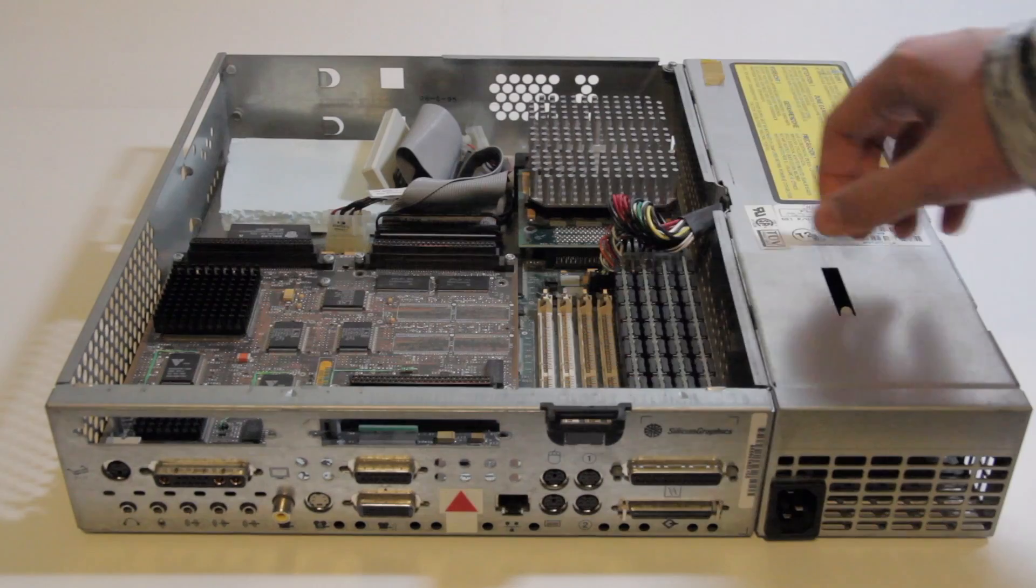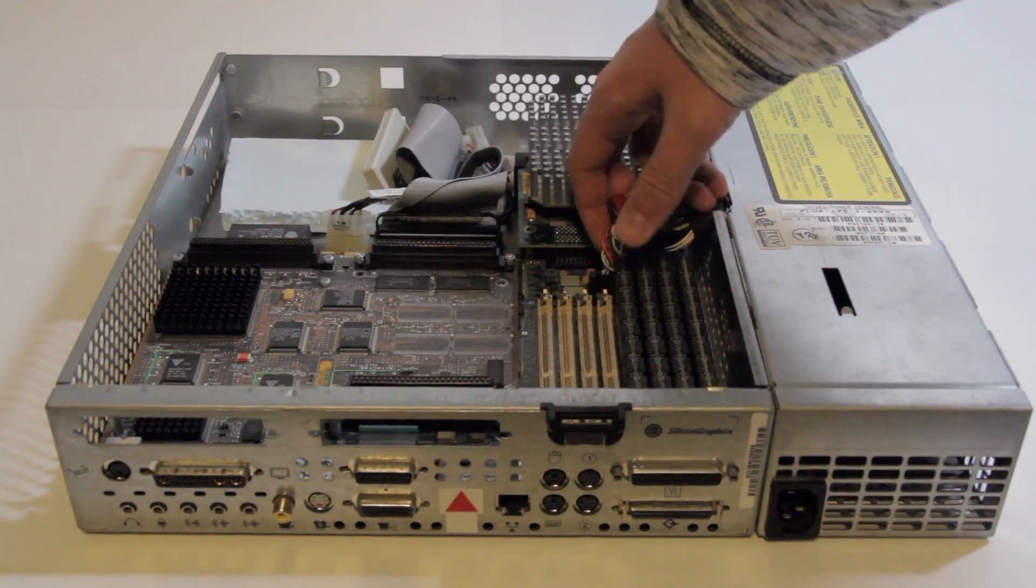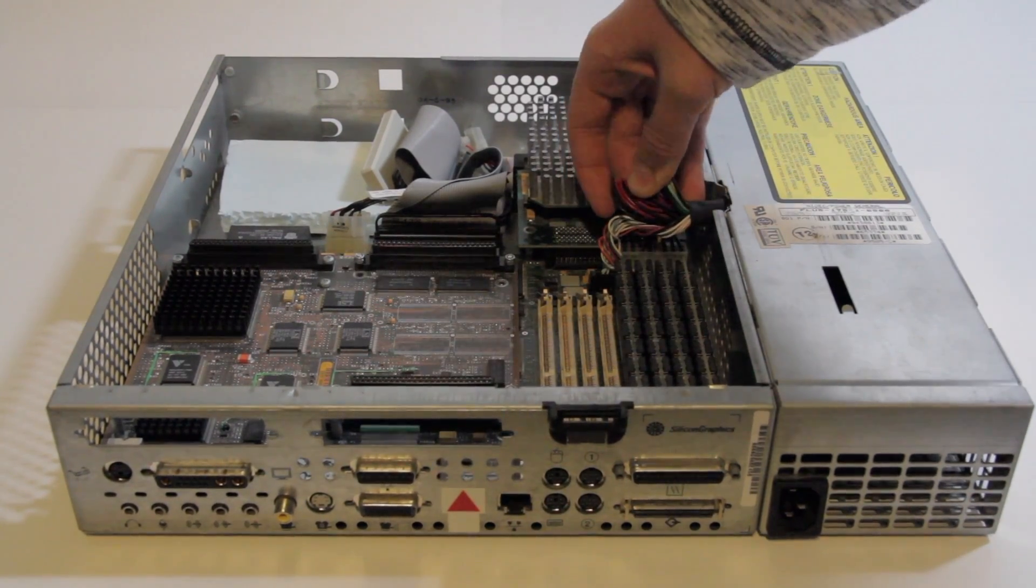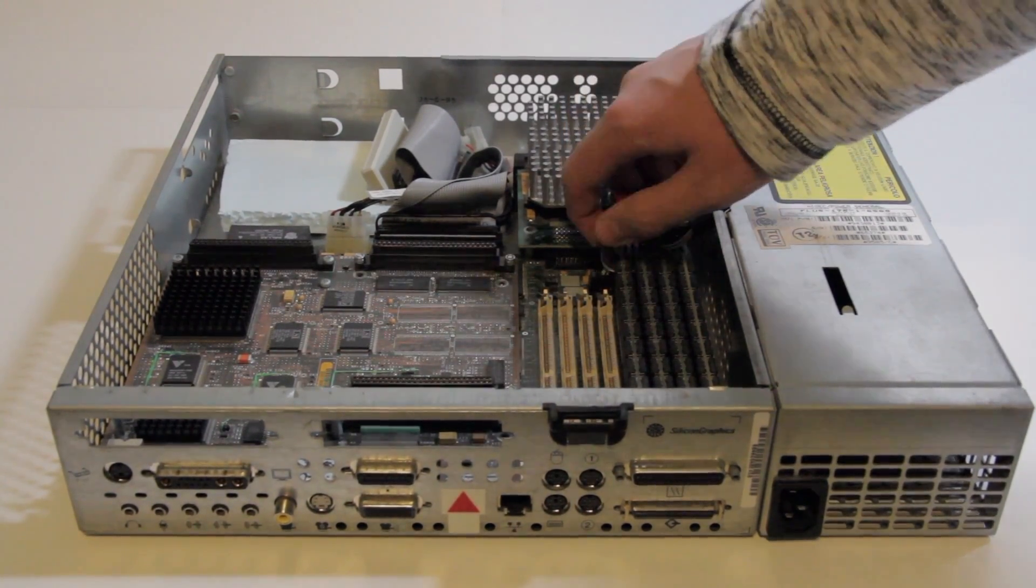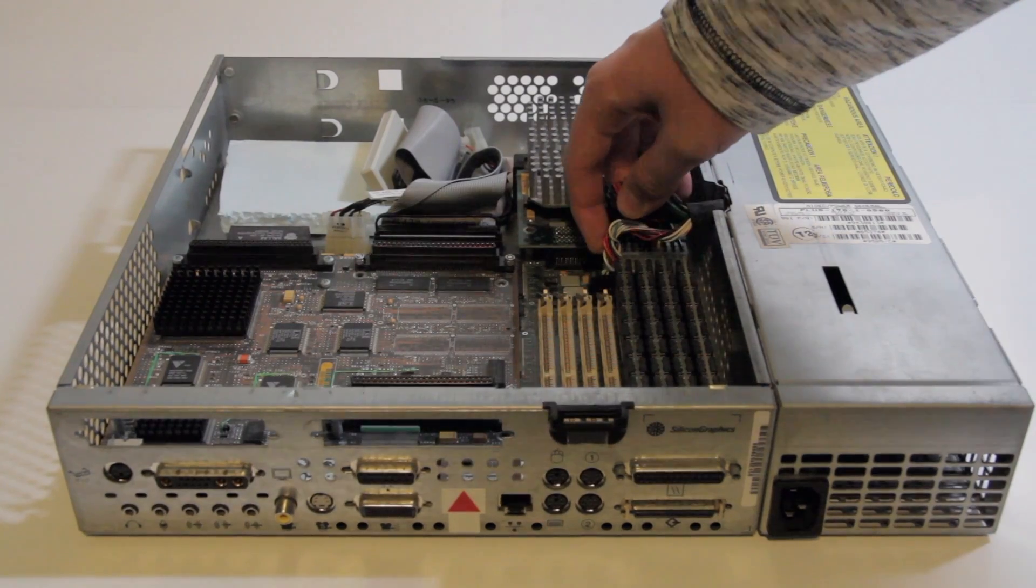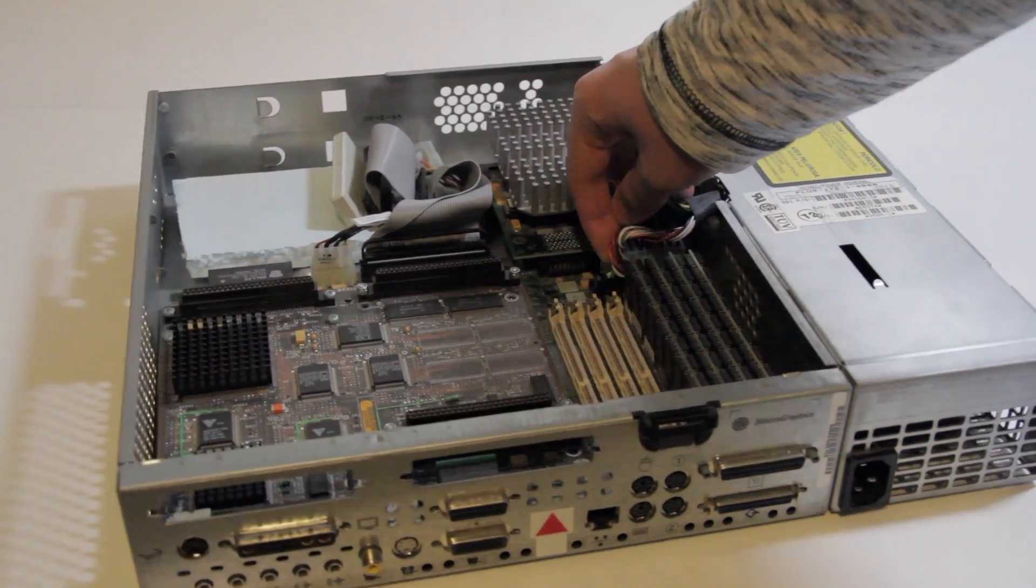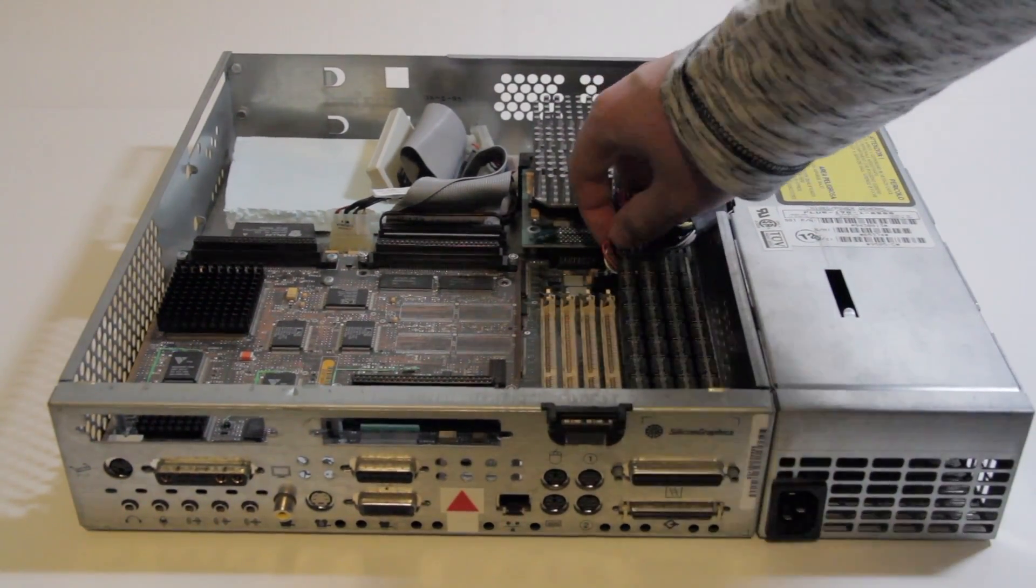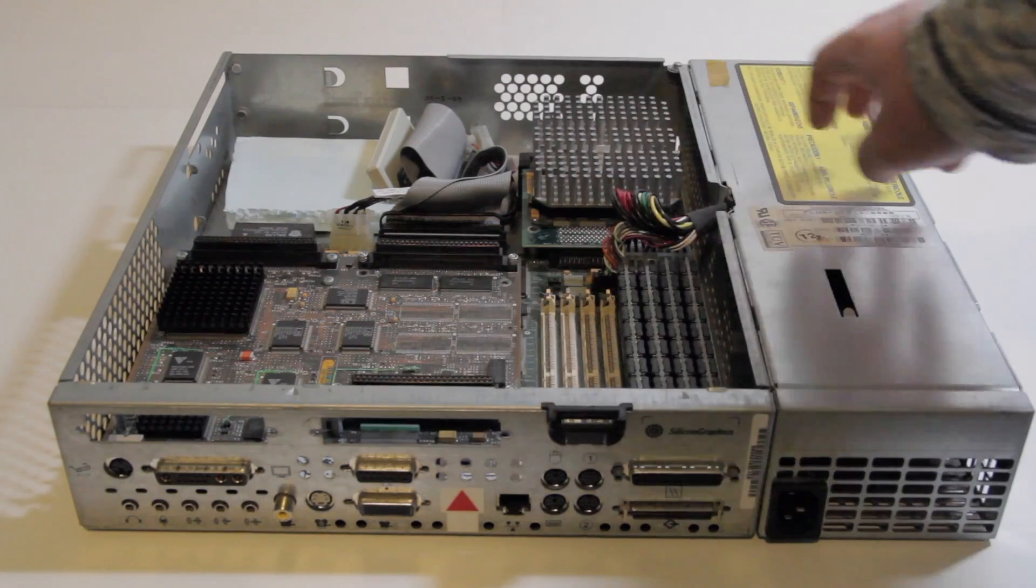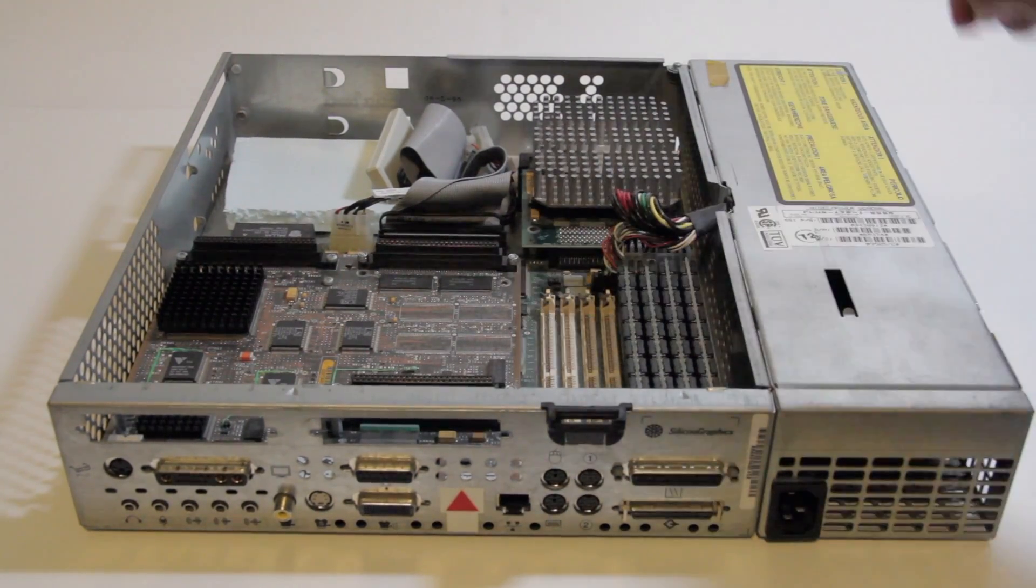Interestingly, the power supply has only two connectors, one that seemingly carries power, and the other that seemingly carries the button signals from the front, and presumably the audio for the speaker, because for some reason, on the Indy, the speaker is part of the power supply.